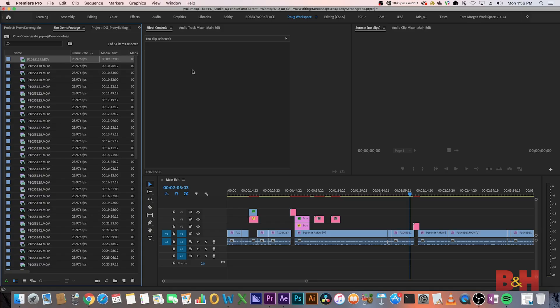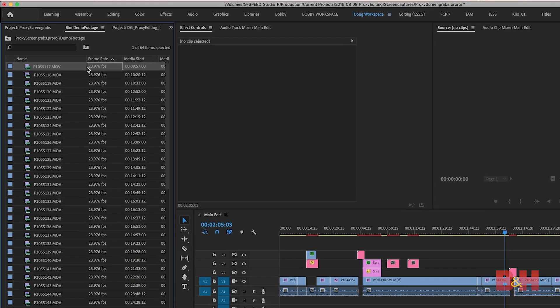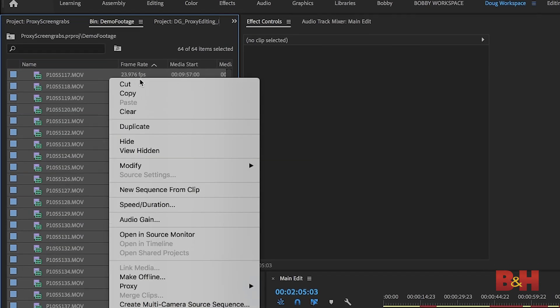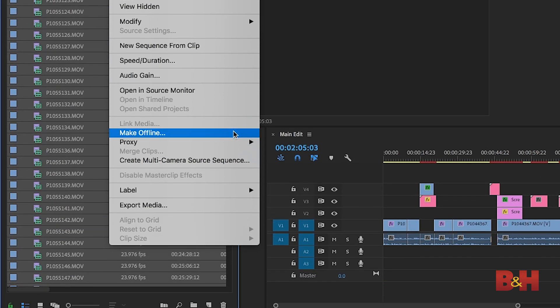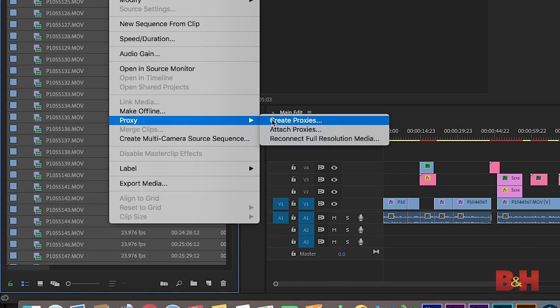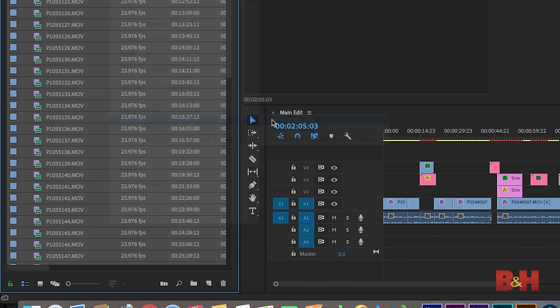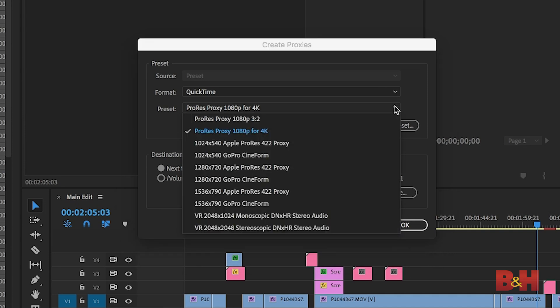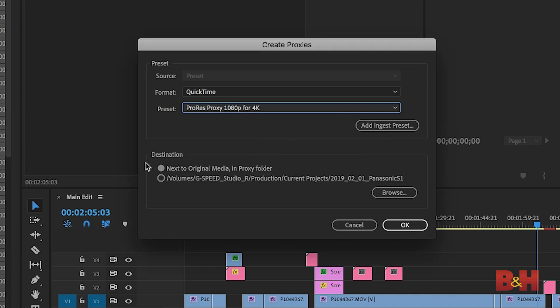Hey, it's what we use in-house, okay? I know there's other options. Creating proxies in Premiere is super easy. Just select the clips in your bin that you want to create proxies for, right-click, go down to Proxy, and click Create Proxies. A screen will pop up where you can choose your proxy encoding preset, which we'll talk about in a minute, and the destination folder for the proxy encodes.